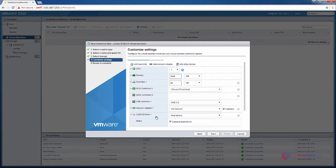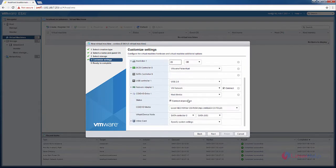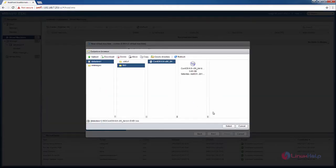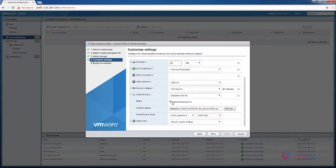And in the CD or DVD drive, you can select your ISO file that you have loaded — that is the CentOS 6.8 ISO image. Now select it, and you need to choose connected on power on to boot the ISO image file.